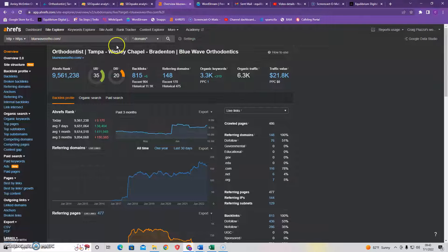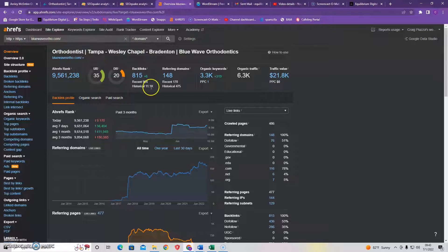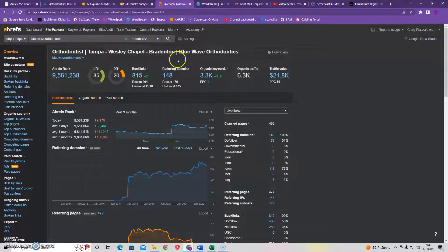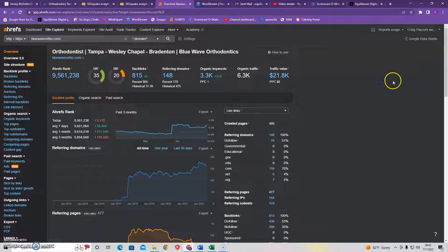So I took your competitor and I plugged them into this tool that I use called Ahrefs, and we can see that they have 815 backlinks. Now, backlinks are basically other websites or resources online that are linking to your website. And the easiest way to explain it, it's a popularity contest.